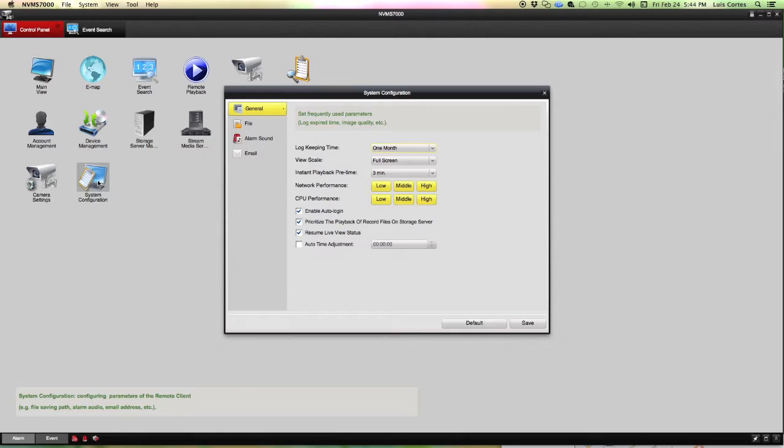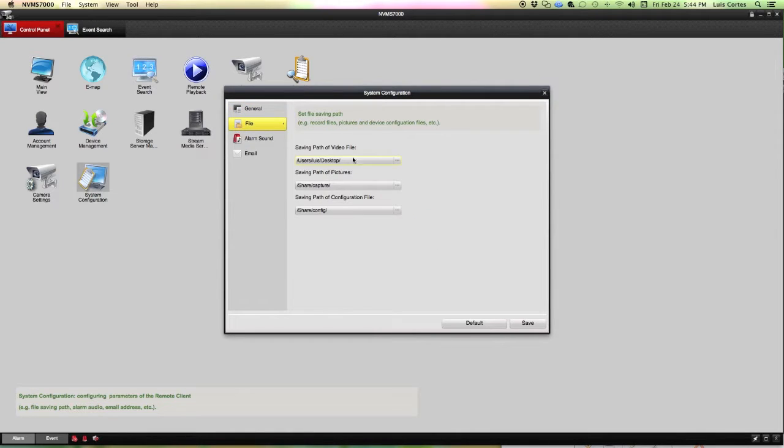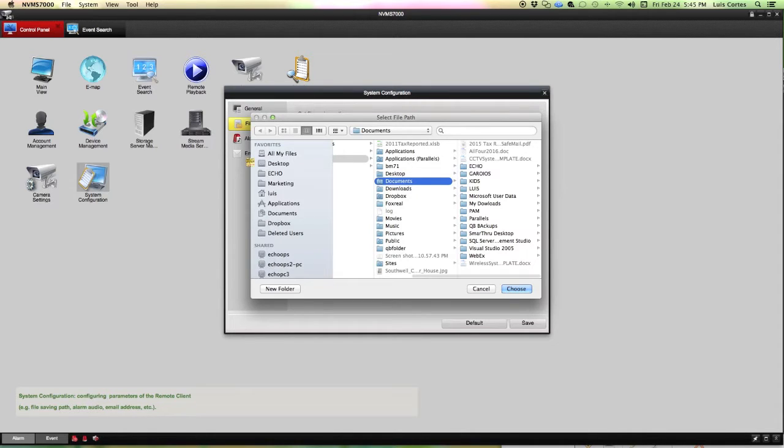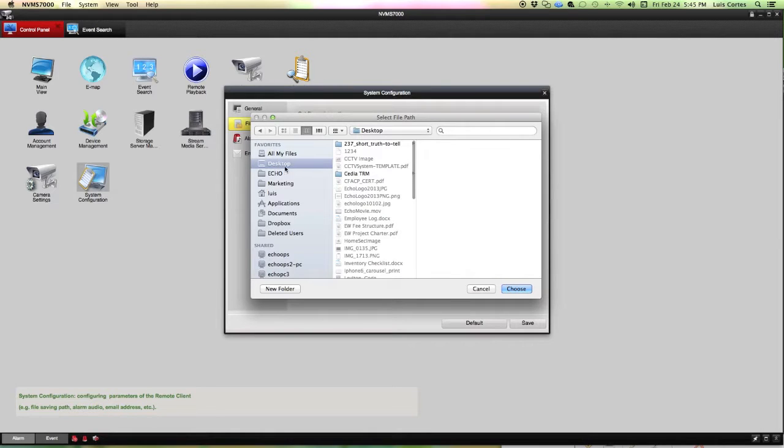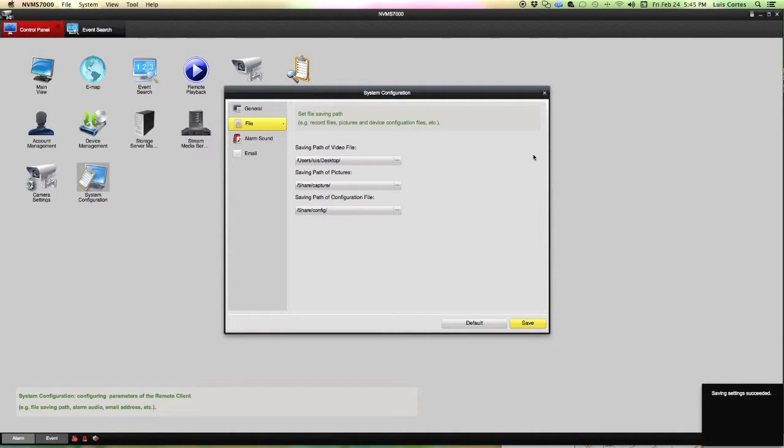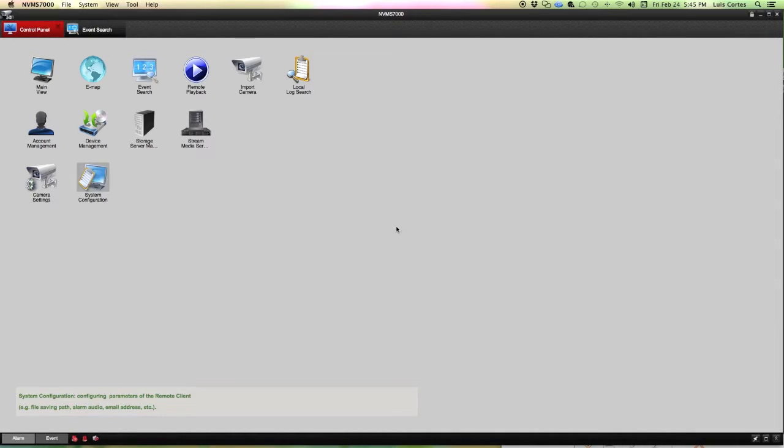Under your system configuration you're going to want to go to file and this is where you select where you're going to store whatever video you upload or download from your DVR. It just opens up a little window and let's say that I wanted to store these videos on my desktop for easy access. I would just select the desktop and choose and save and close the window.